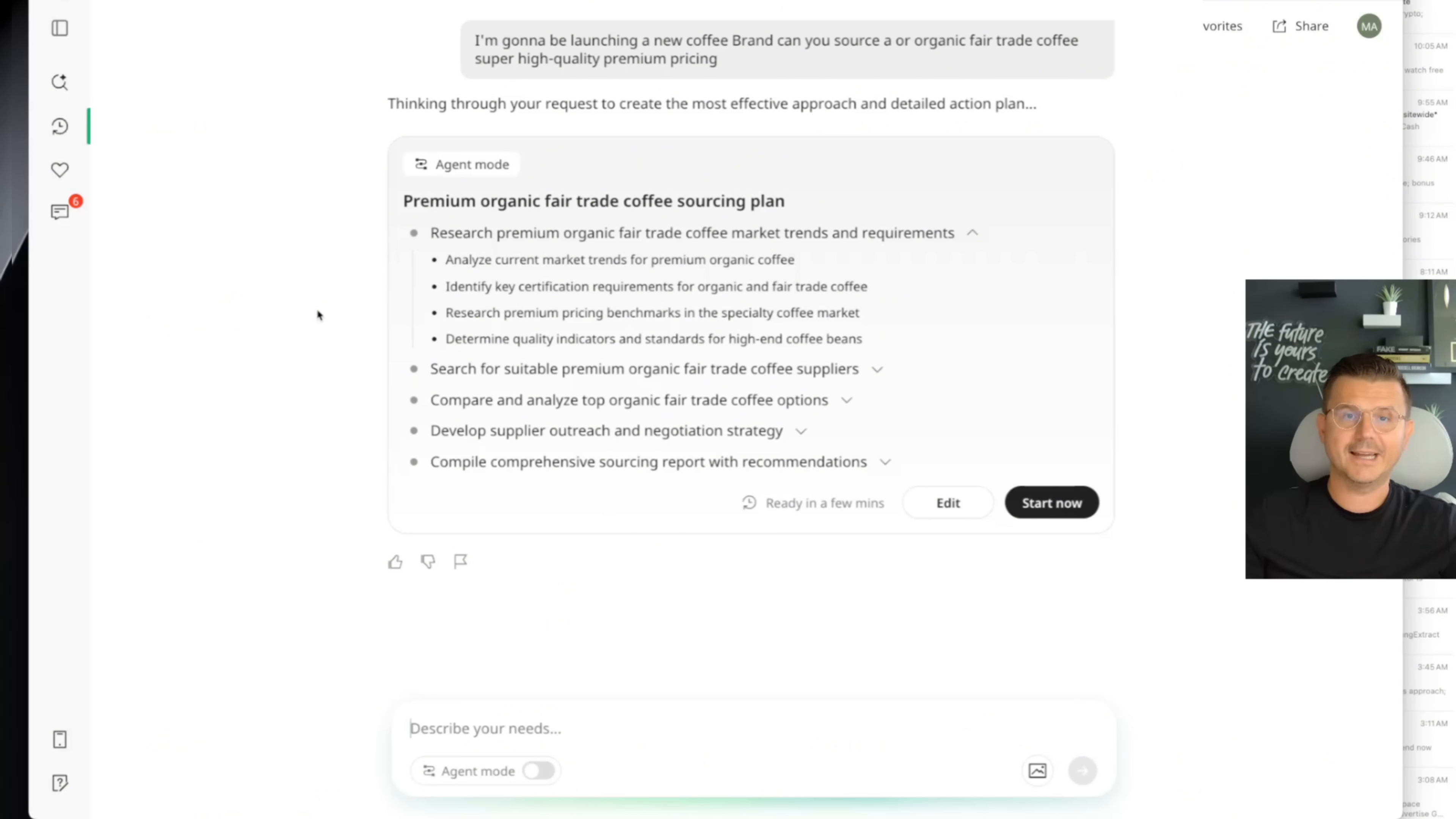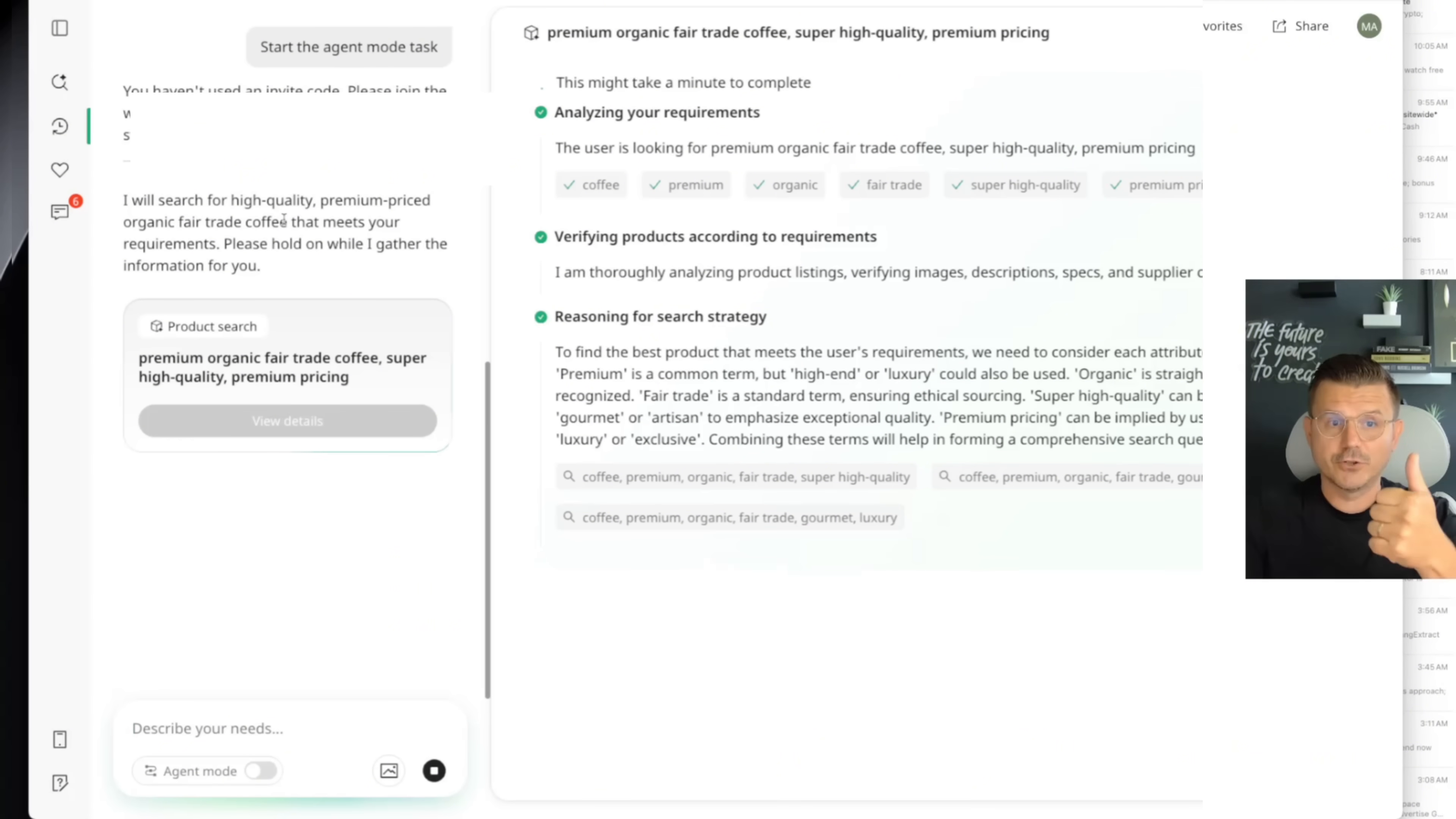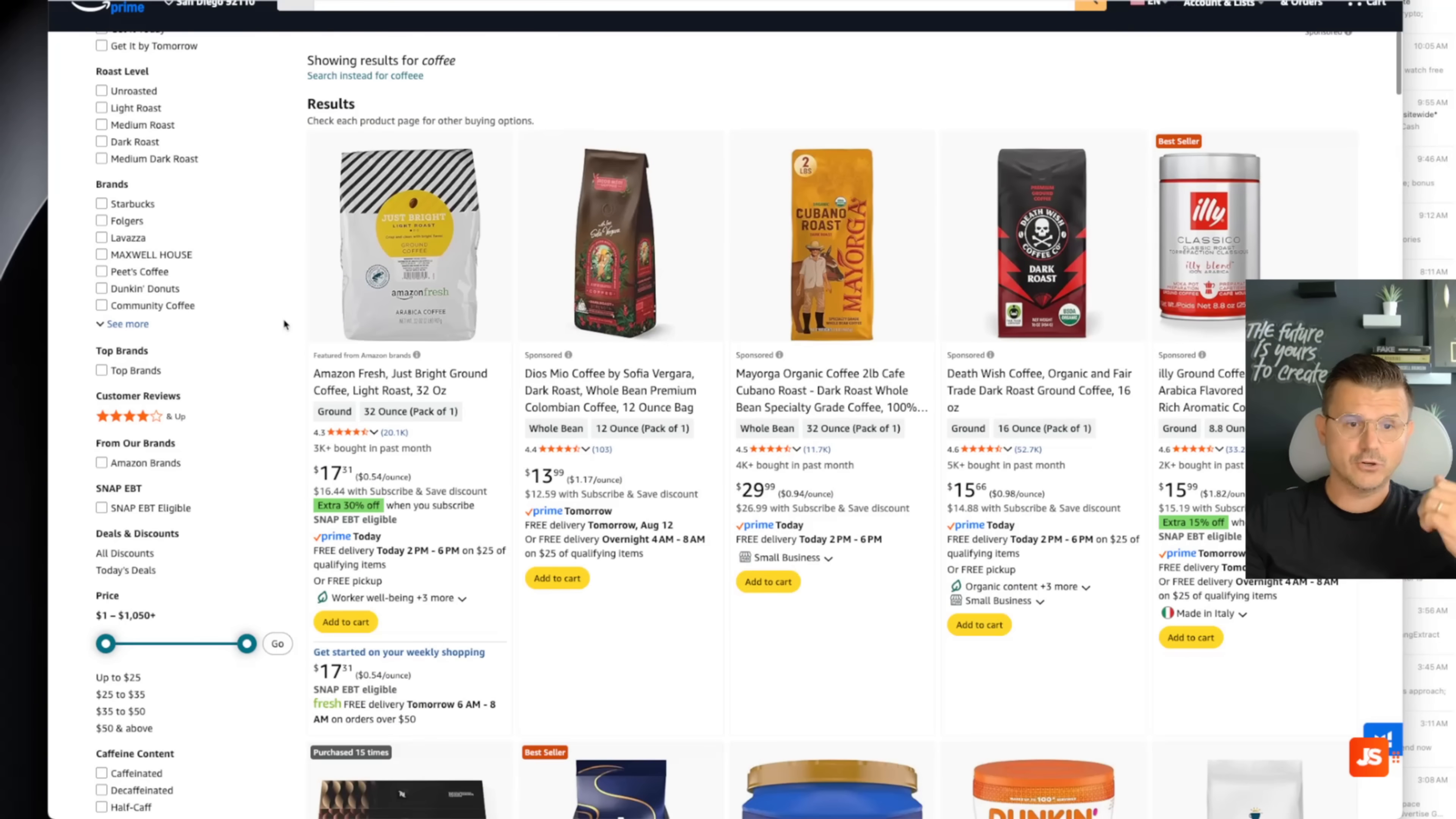And just like that, the agent's going to start cooking up some coffee for us, probably going to come up with some logo designs and everything else that it would take to build out a brand. And it could do the research for you. So for example, if you go to Amazon and you go to coffee, this is a great way to do research and also just find the best suppliers.